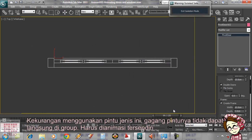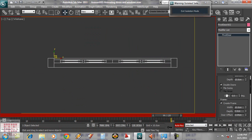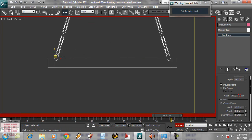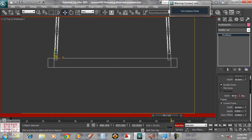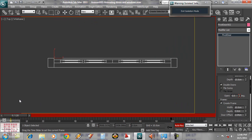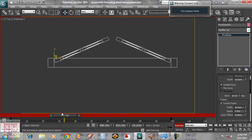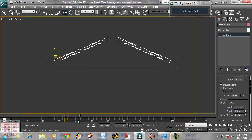Then slide the time slider to 100. Turn on the Auto key. Open the door to 90 degrees, then close it again. If we want to change the time, we can slide the key. Now remove the Auto key.